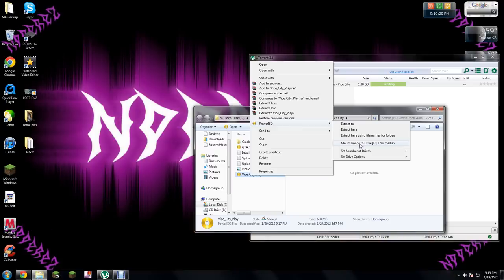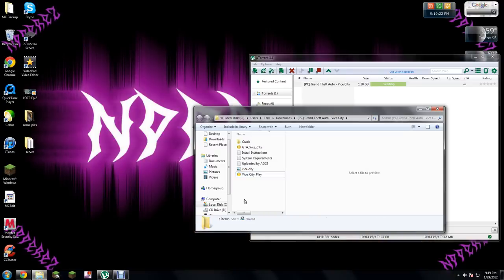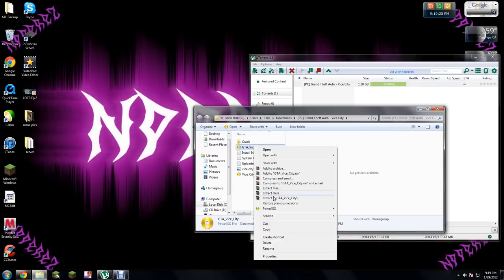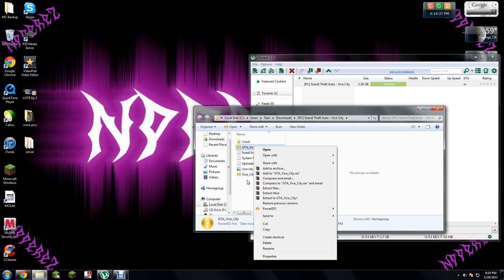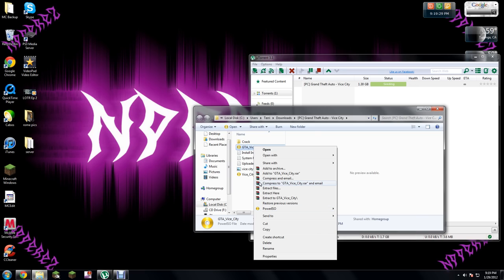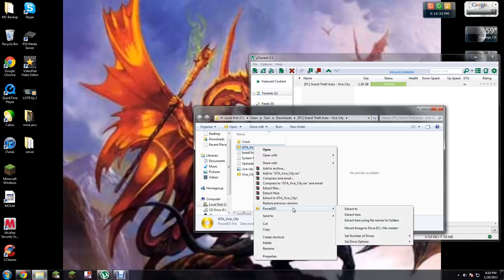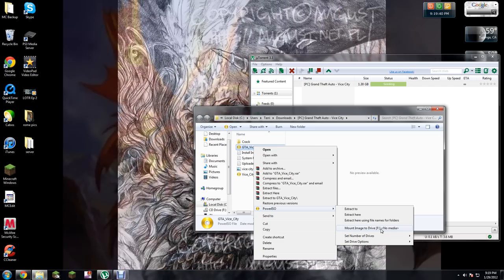Basically, you just right-click on here. I don't want to do it because it'll make my screen flare out and stuff. Just mount it to the F drive or whatever drive you have it on.